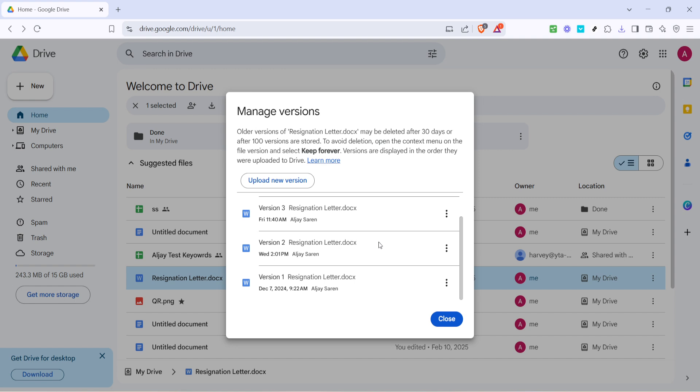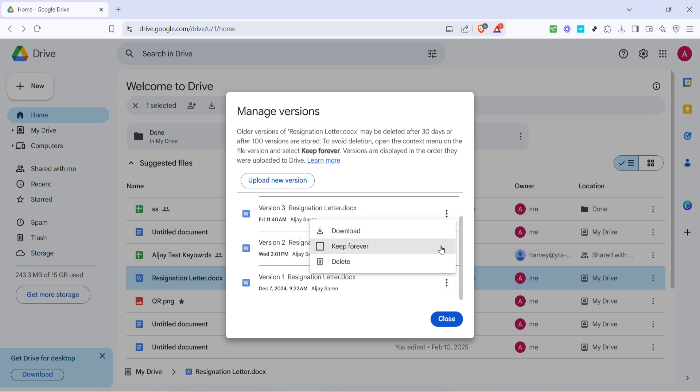Now you need to select the version you wish to restore. To do this, click on the three dots next to the version you're considering. Once you've decided which version you want to go back to, the next step is to click download. This will save the desired version to your computer, enabling you to have a backup just in case you want to review it or if you need to access it offline.